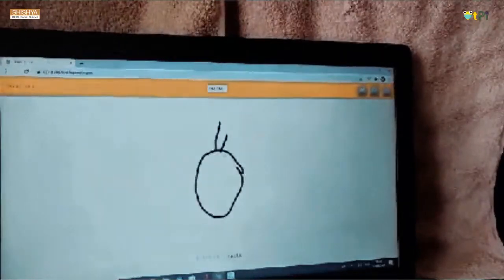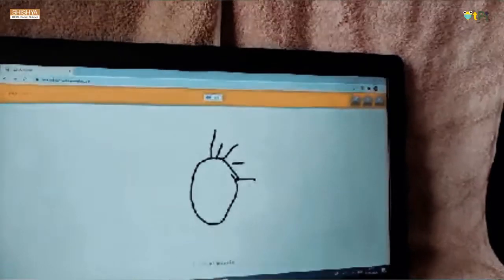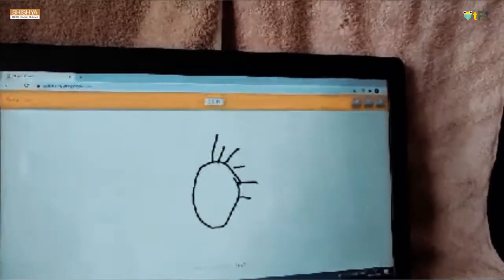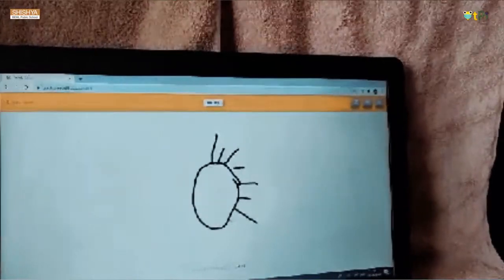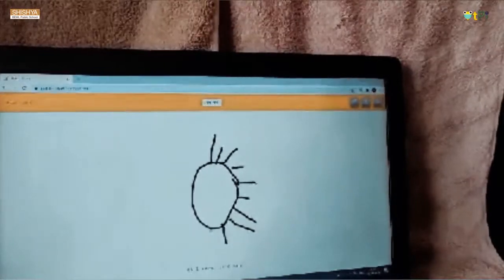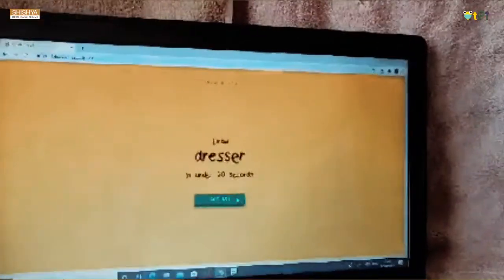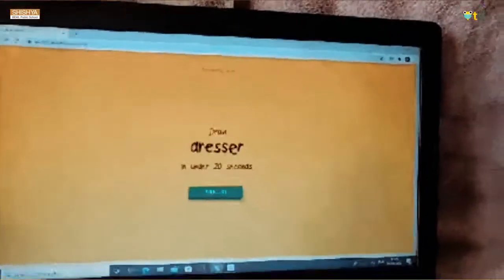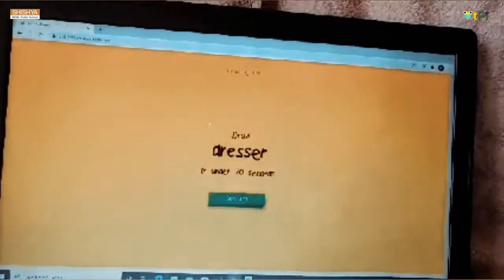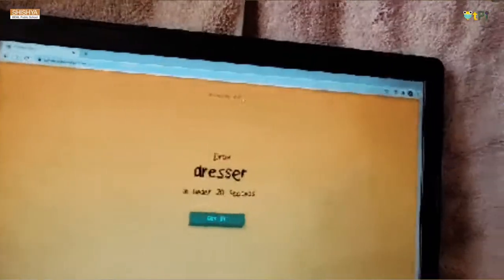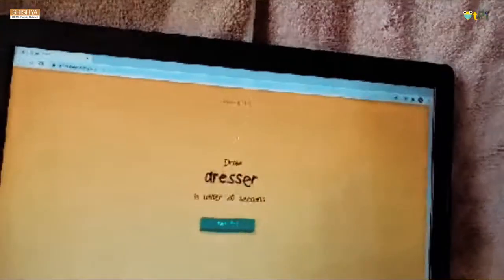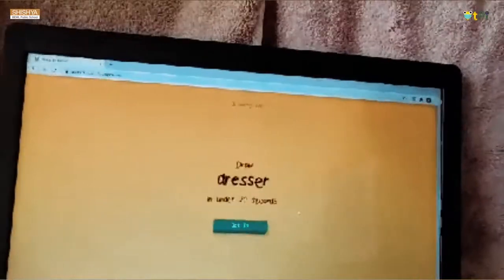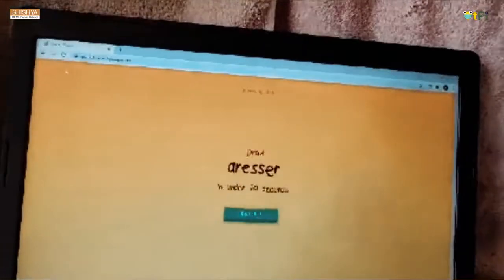And under 20 seconds we should draw. Is it fun? Thank you.